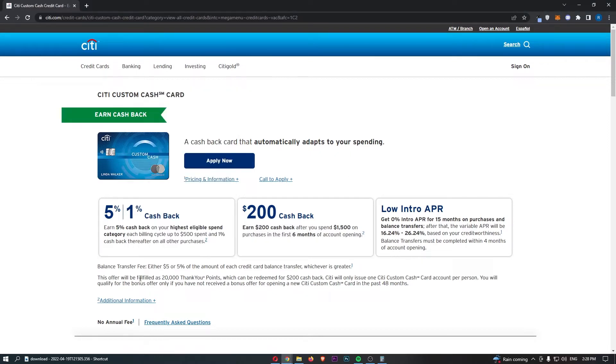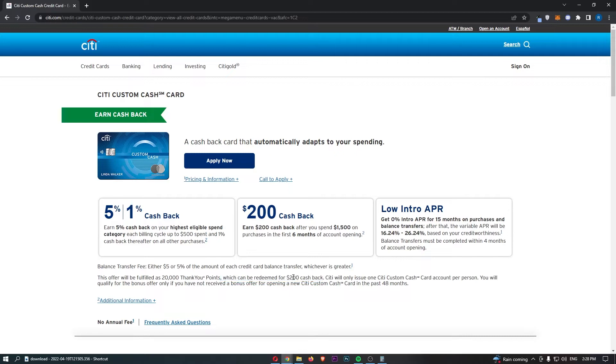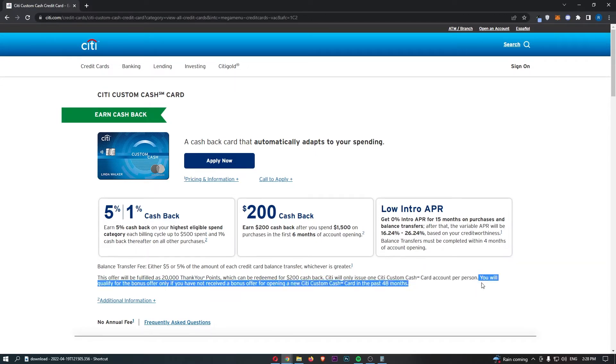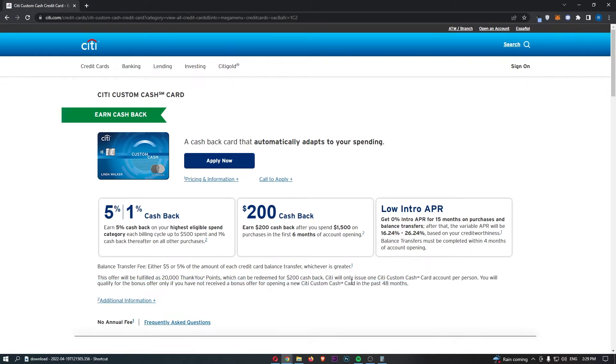And they actually say down here, as a little bit more information, this offer will be fulfilled as 20,000 thank you points, which can be redeemed for $200 cashback. On top of this guys, it also has a few other things that you can spend these points on that I will talk about later in the video. And they also say Citi will only offer one Citi custom cash card account per person. You will qualify for the bonus only if you have not received a bonus offer opening a new Citi custom cash card in the past 48 months.